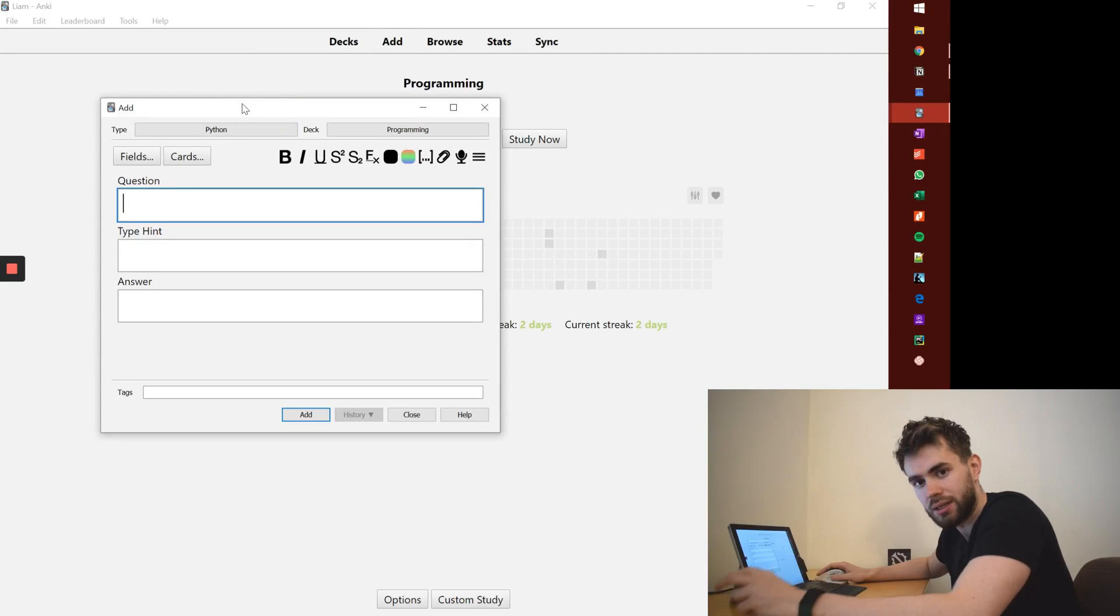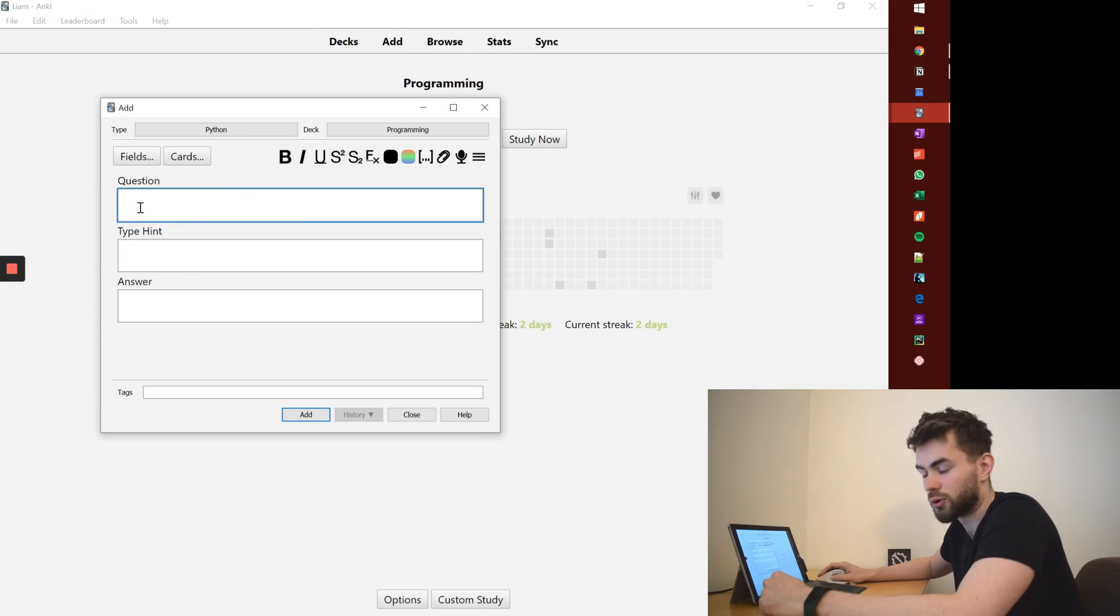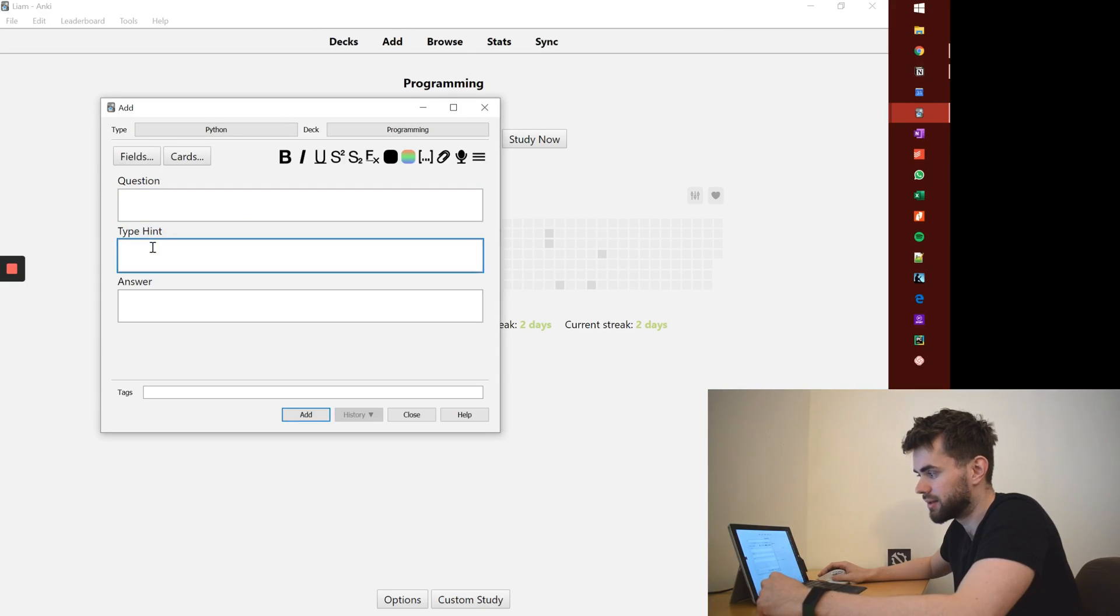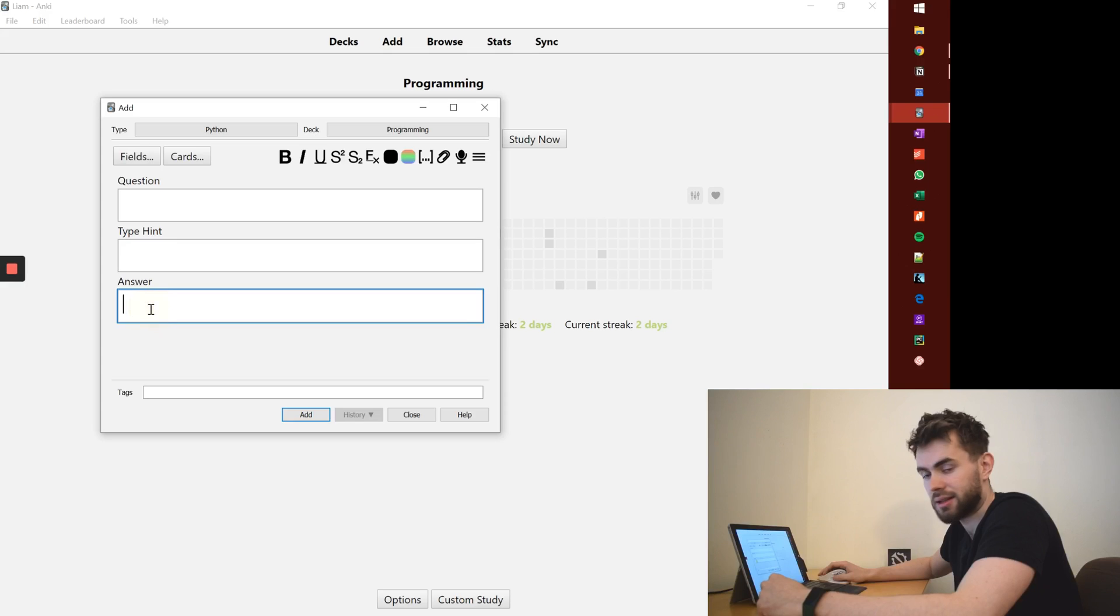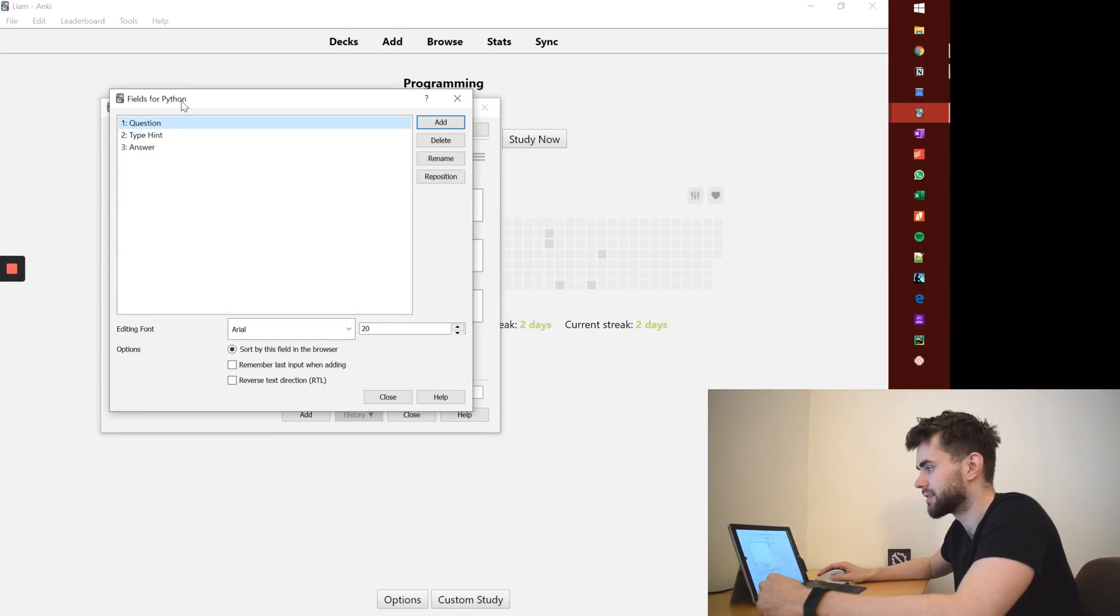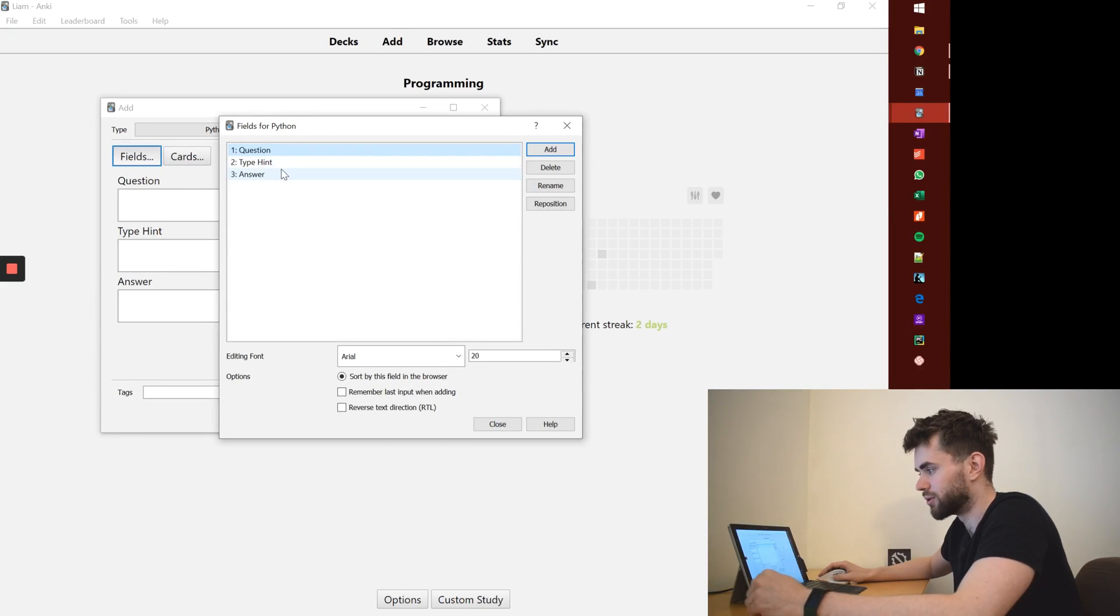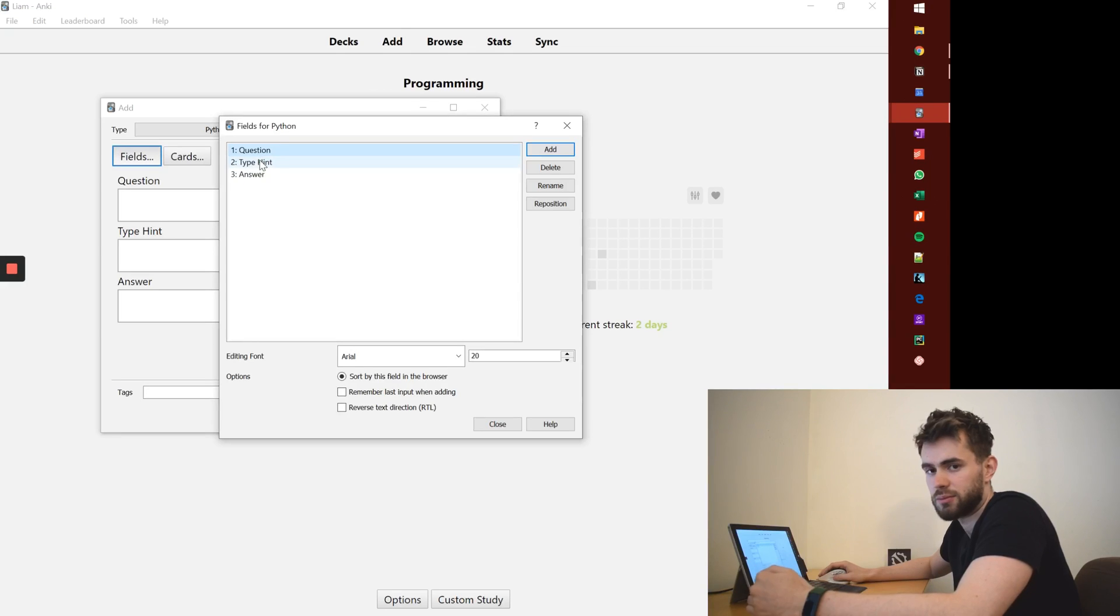There's kind of two key things to this. When I'm looking at adding cards here it's set up so I've got a question, a type hint, and an answer. The way you set those things up, they're fields. You can click this customize field thing, rename them, add more fields, reorder them and so on. So you could create the same structure I've got here.